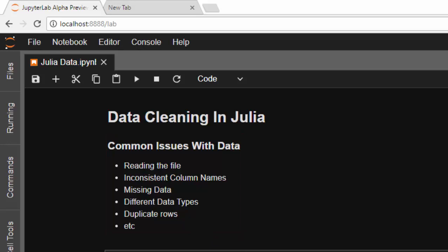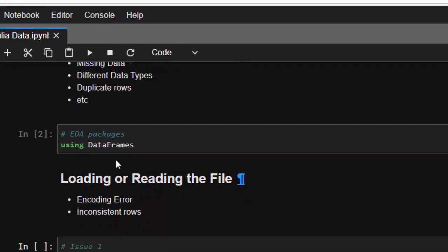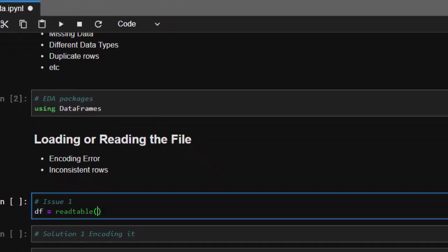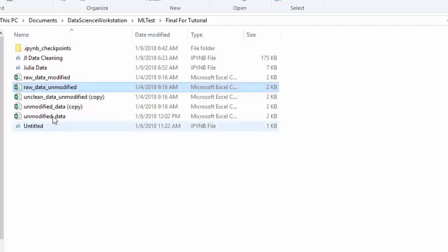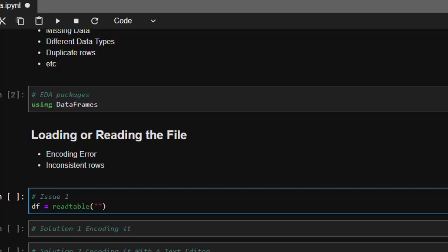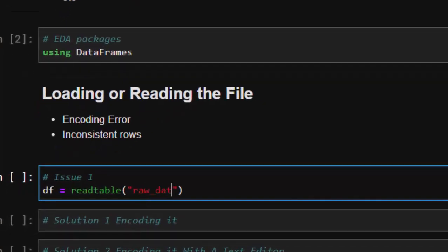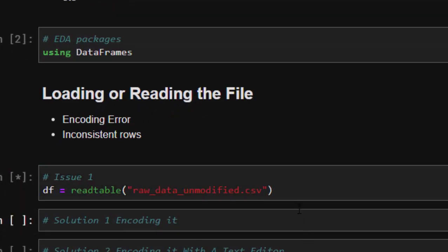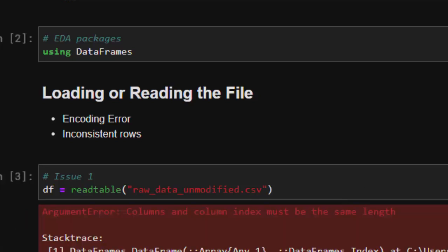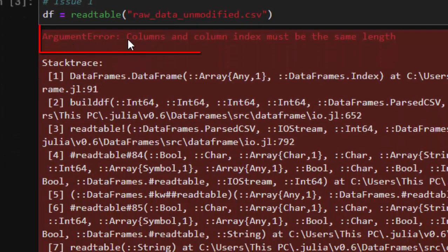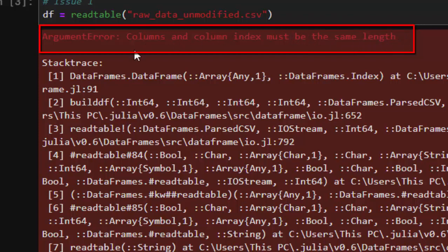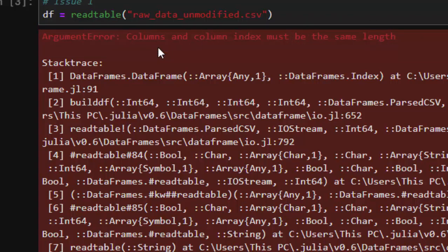Let's go through each issue and see how to solve it. The first one is using DataFrames — that's going to be our EDA package. Let's check the issue with loading a file using ReadTable. We have our dataset here called 'raw_data_modified.csv'. It's better to make a copy of it. When you try to read this file it's going to give us an error — either it's not properly encoded or it's in a different format. The error says: ArgumentError — columns and column names must be the same length.